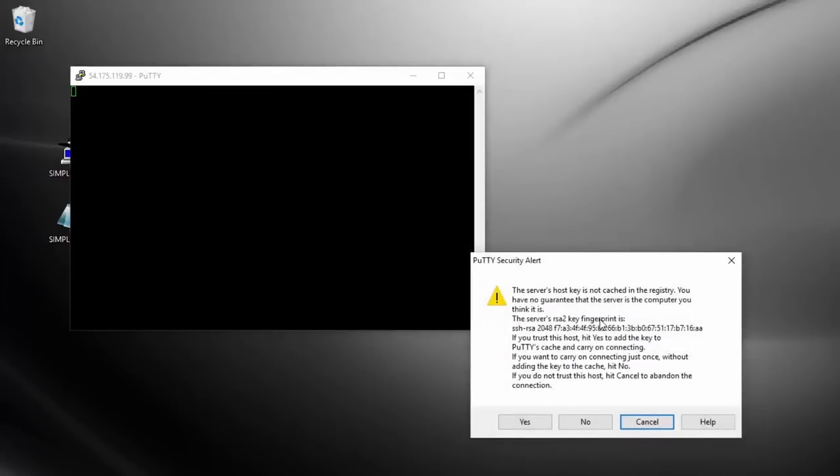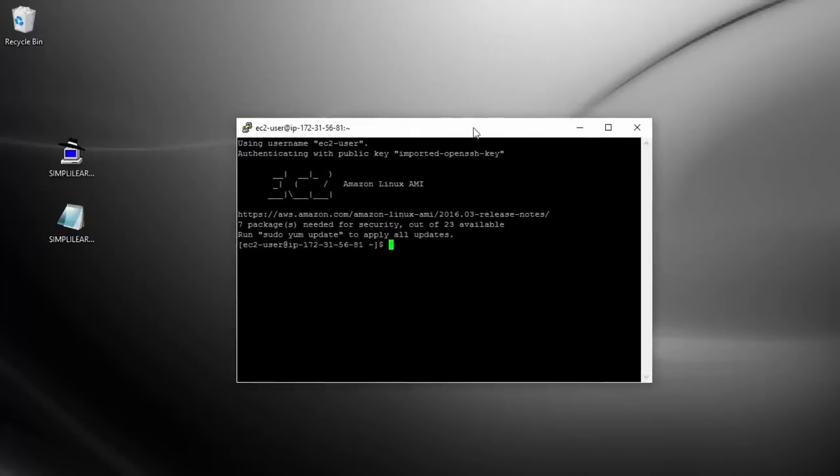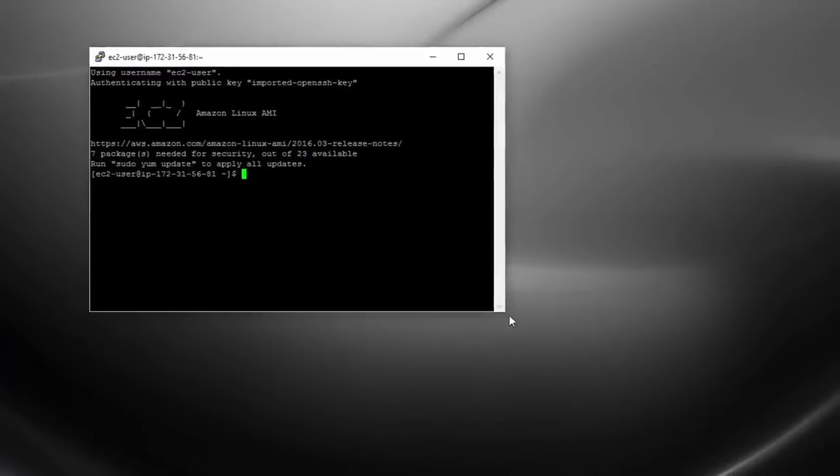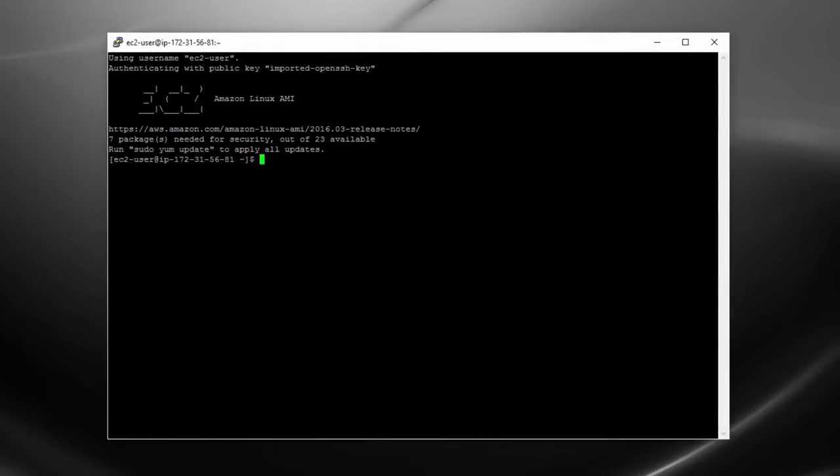And it's saying, this service host key is not cached in your registry. We have no guarantee that the server is the computer you think it is, which you'll see this is a standard message. You'll see whenever you connect to an instance, you've never connected to before. So I'm going to click on Yes, I trust the connection. And there we are. So now we've connected to our instance.